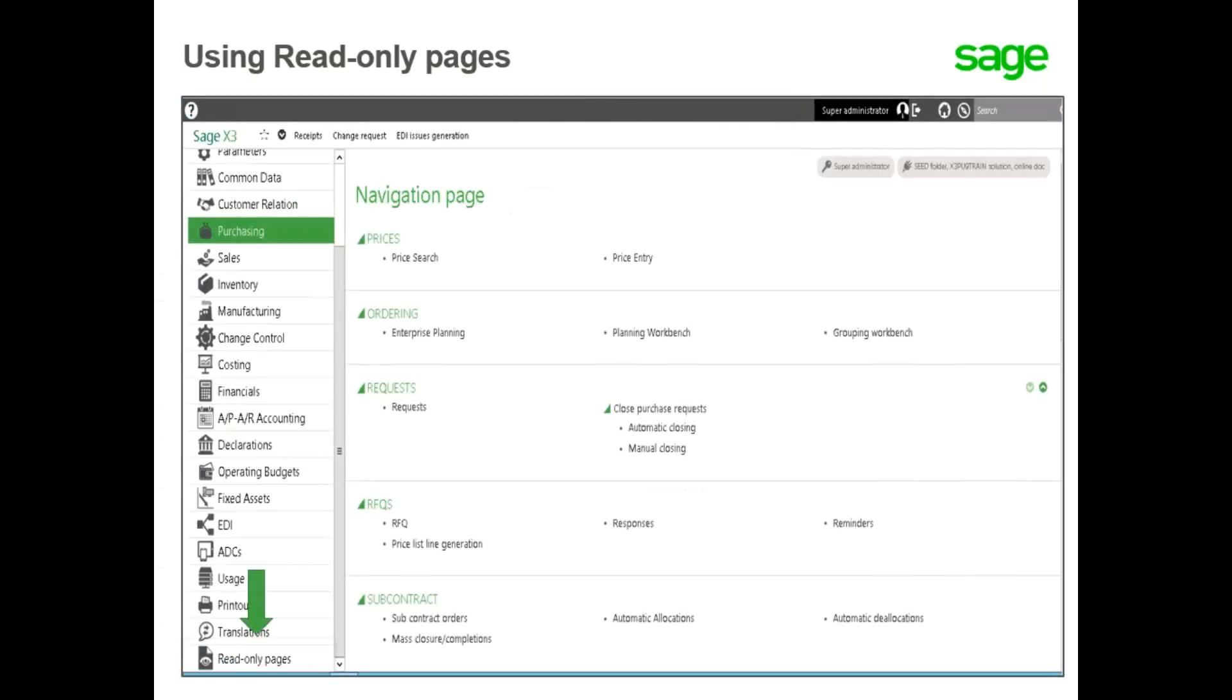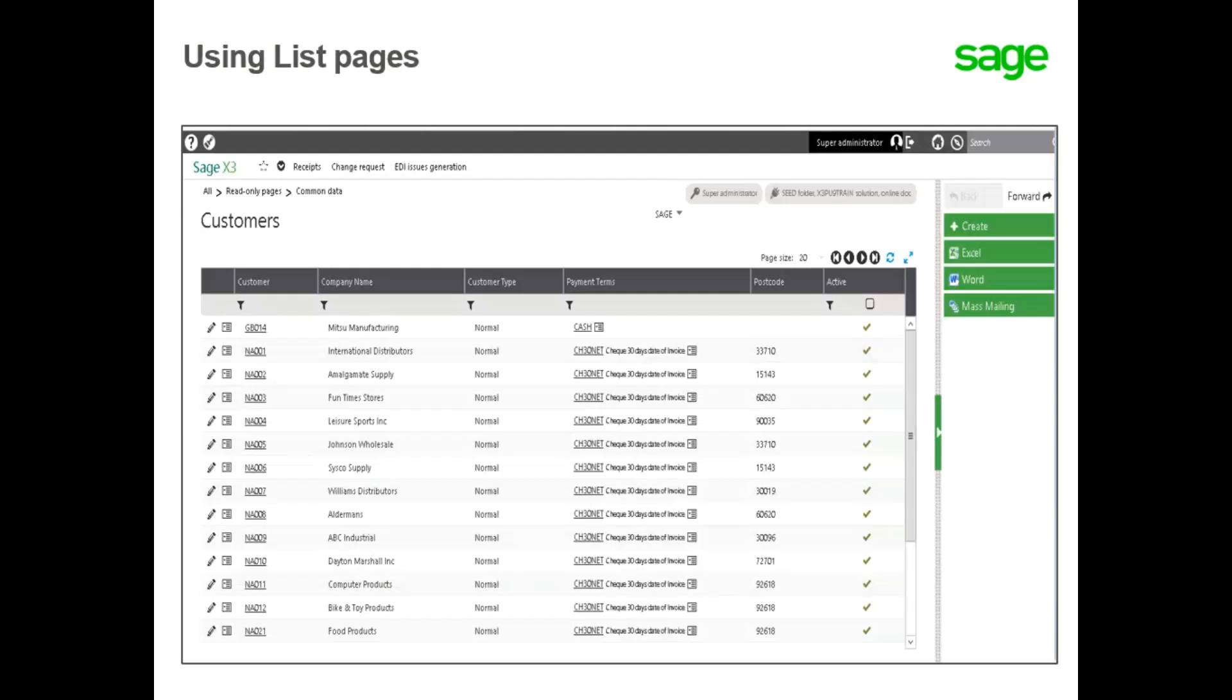You access them from the read-only pages module within the navigation pages. From the list view,